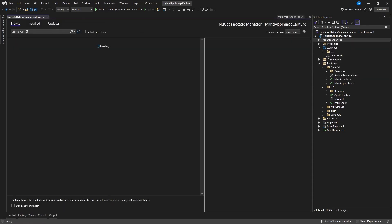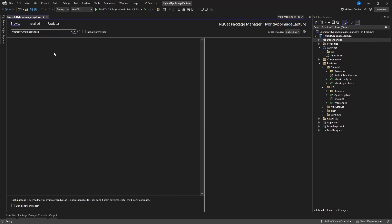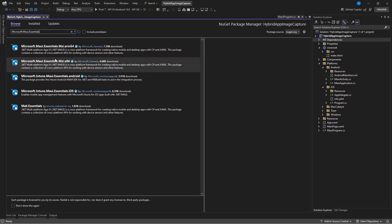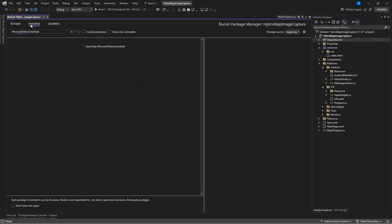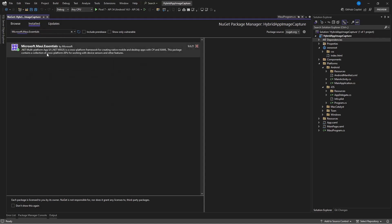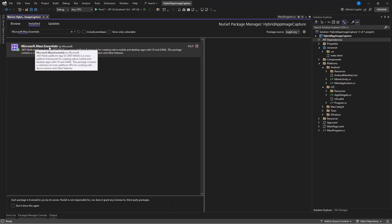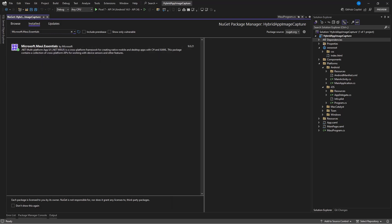Let's go to NuGet packages. I need the package Microsoft.Maui.Essentials — this gives us access to a lot of services and APIs in a Blazor Hybrid app and also a MAUI application. Make sure you have Microsoft.Maui.Essentials installed. I've already installed it, so that's done.